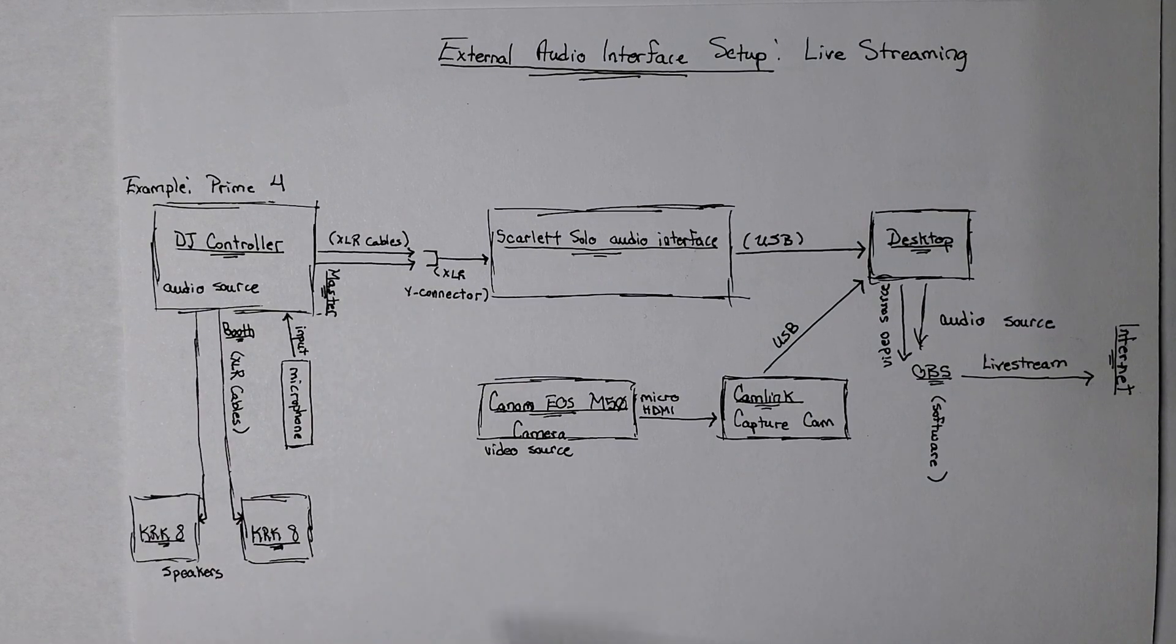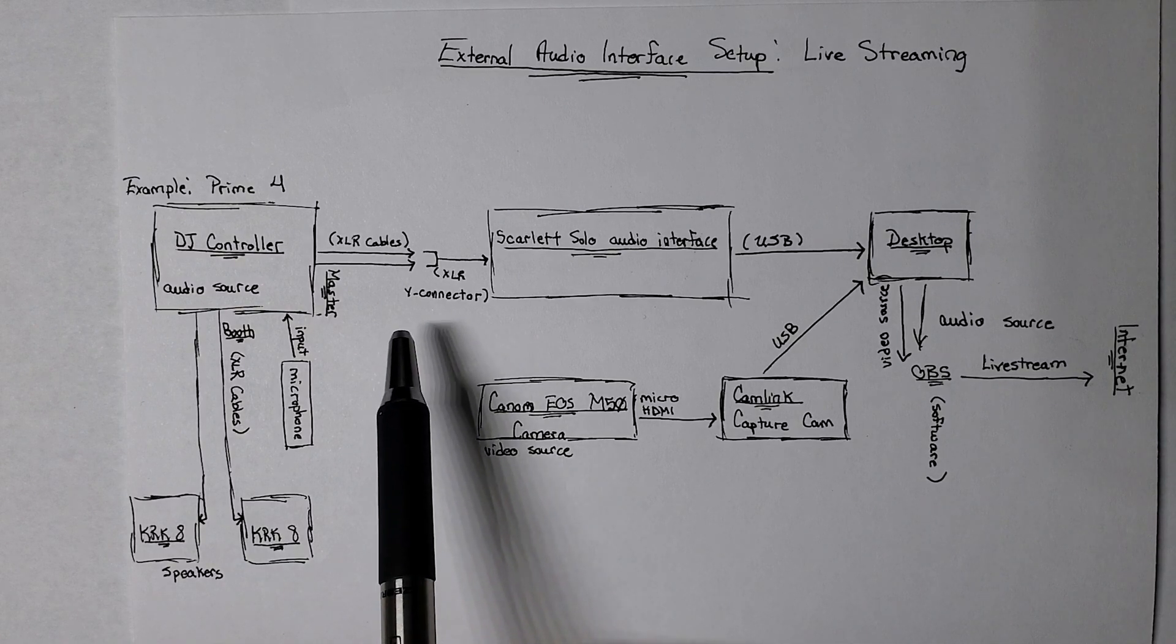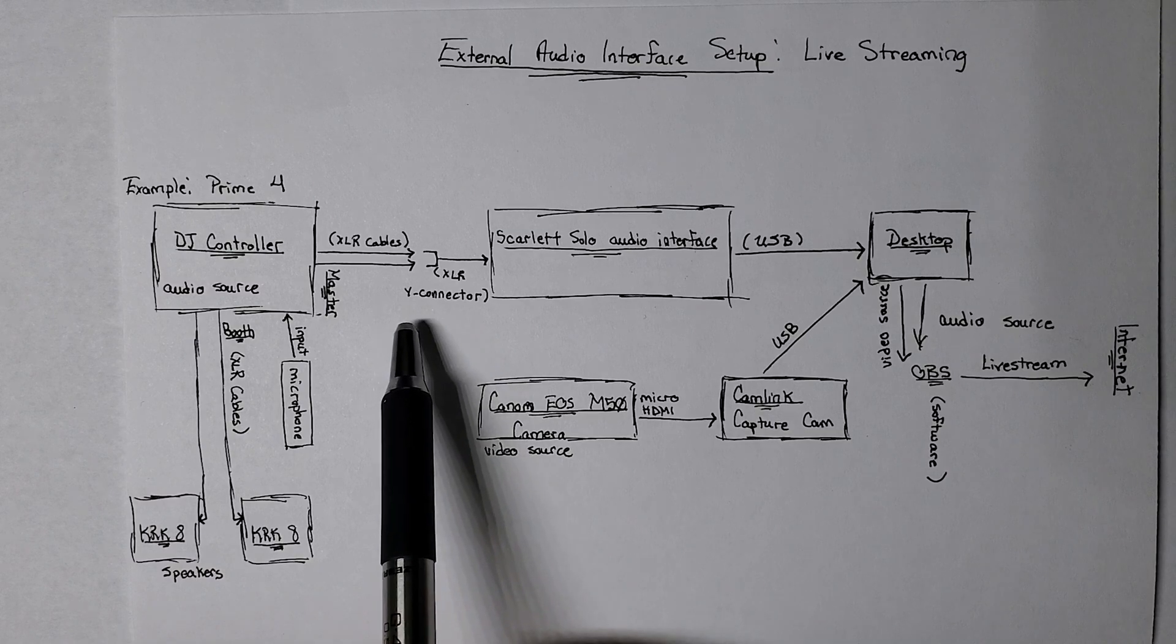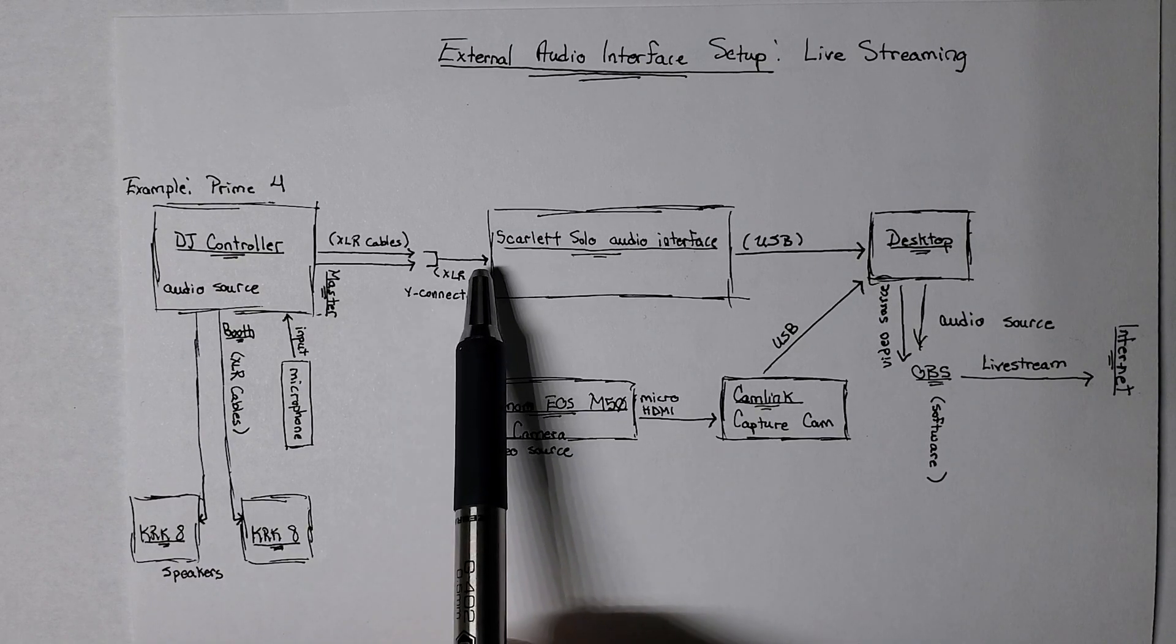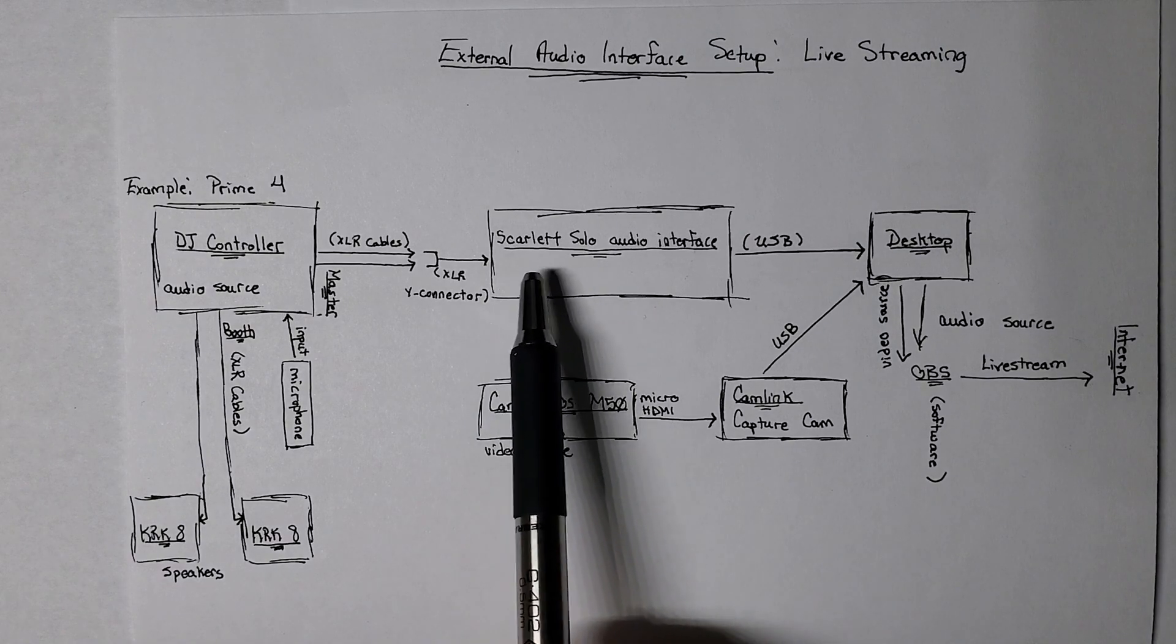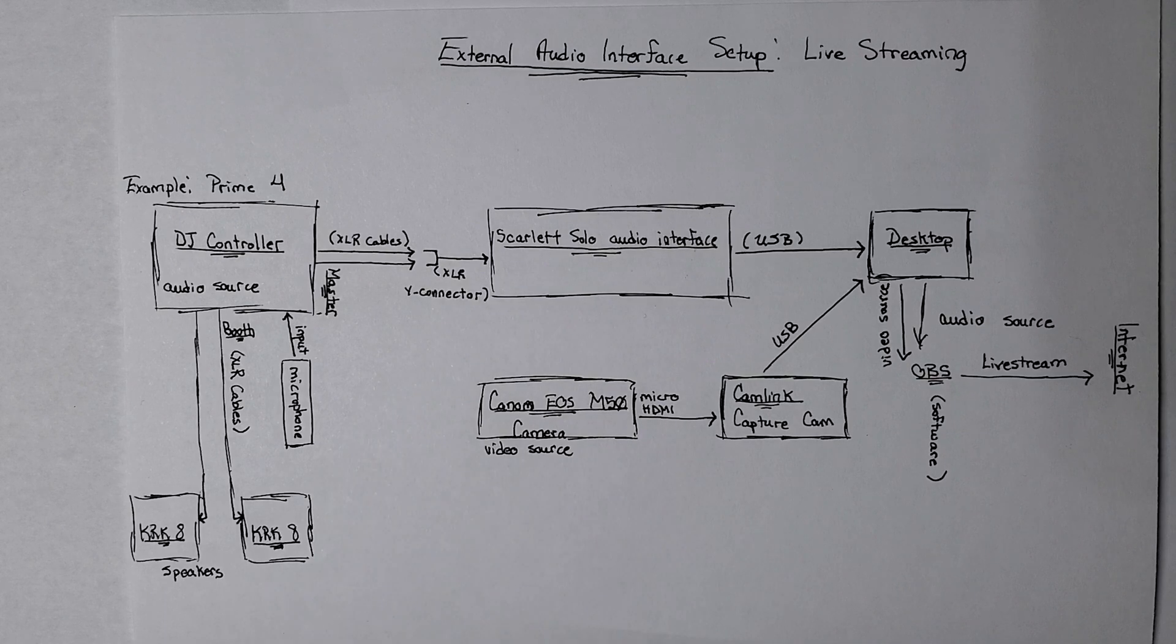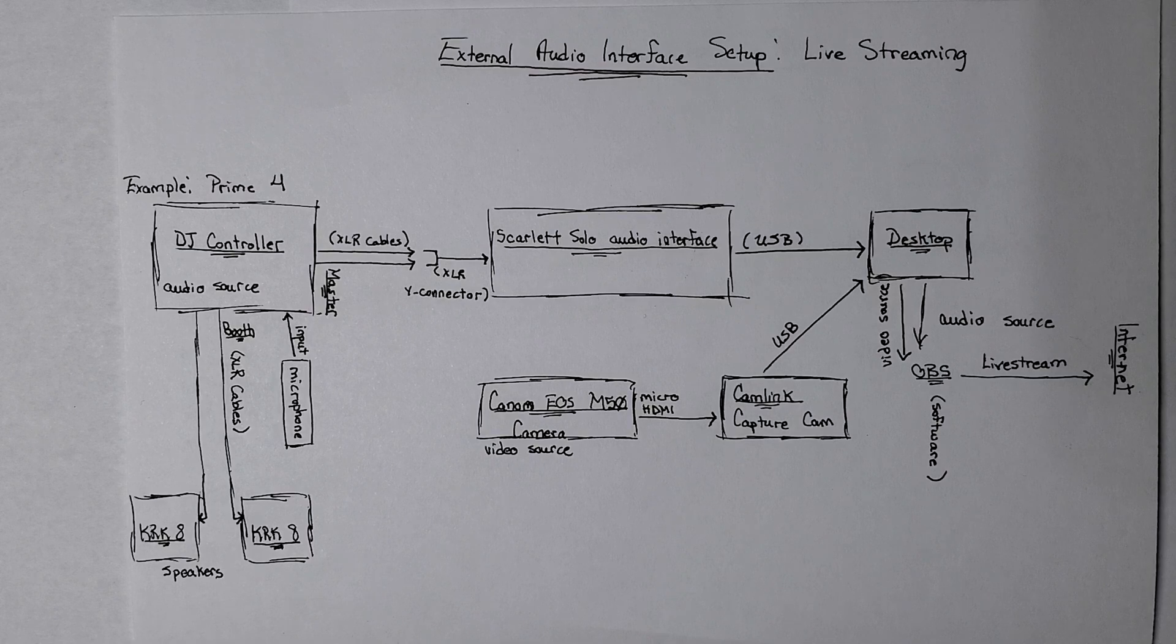And then from those two cables, I have what's called a Y connector, where it takes two XLR cables, and it combines it to a single cable. And that's what feeds into the front of the audio interface. In this case, the Scarlett Solo only accepts one XLR cable as input. And so that works fine in my case.